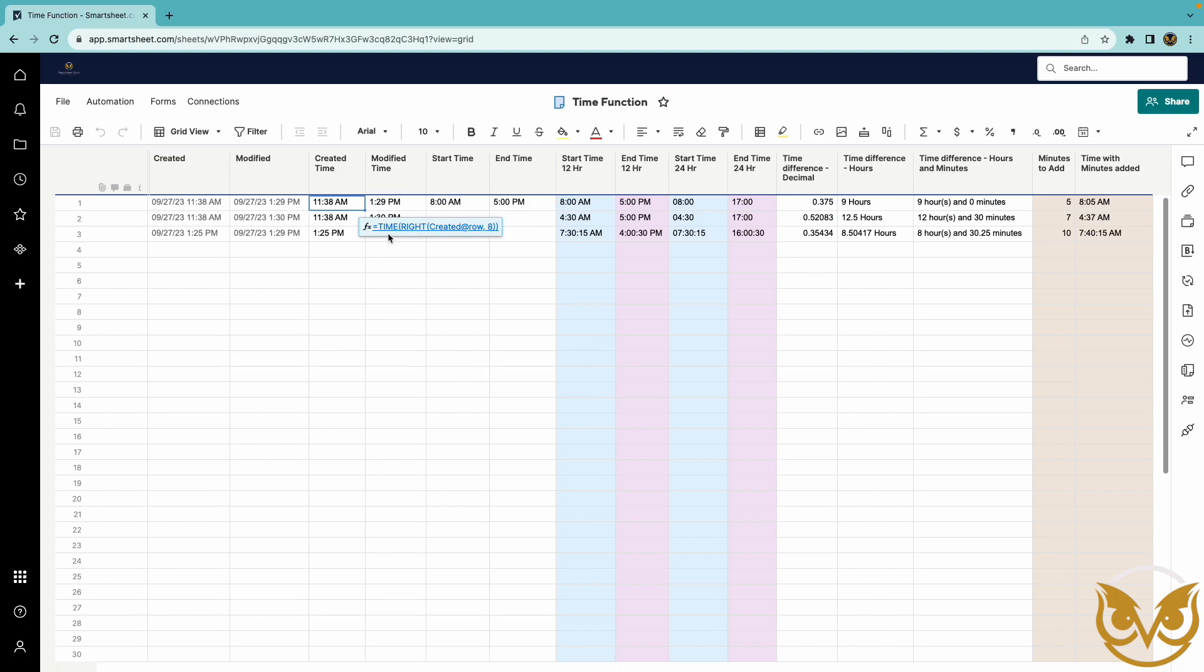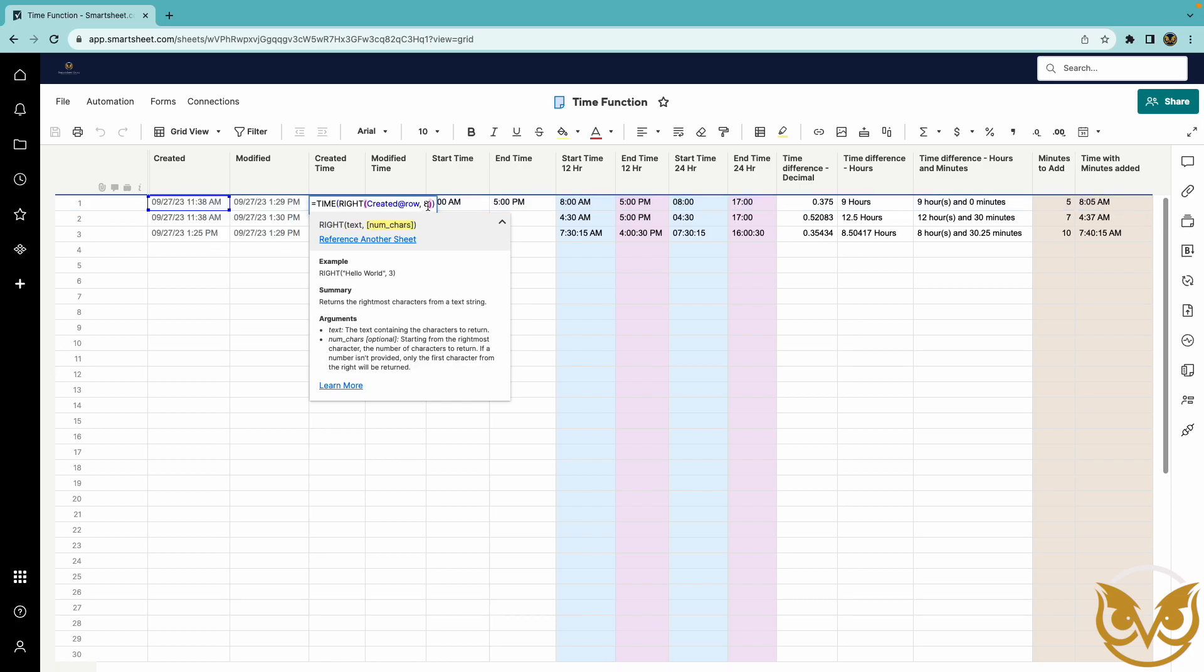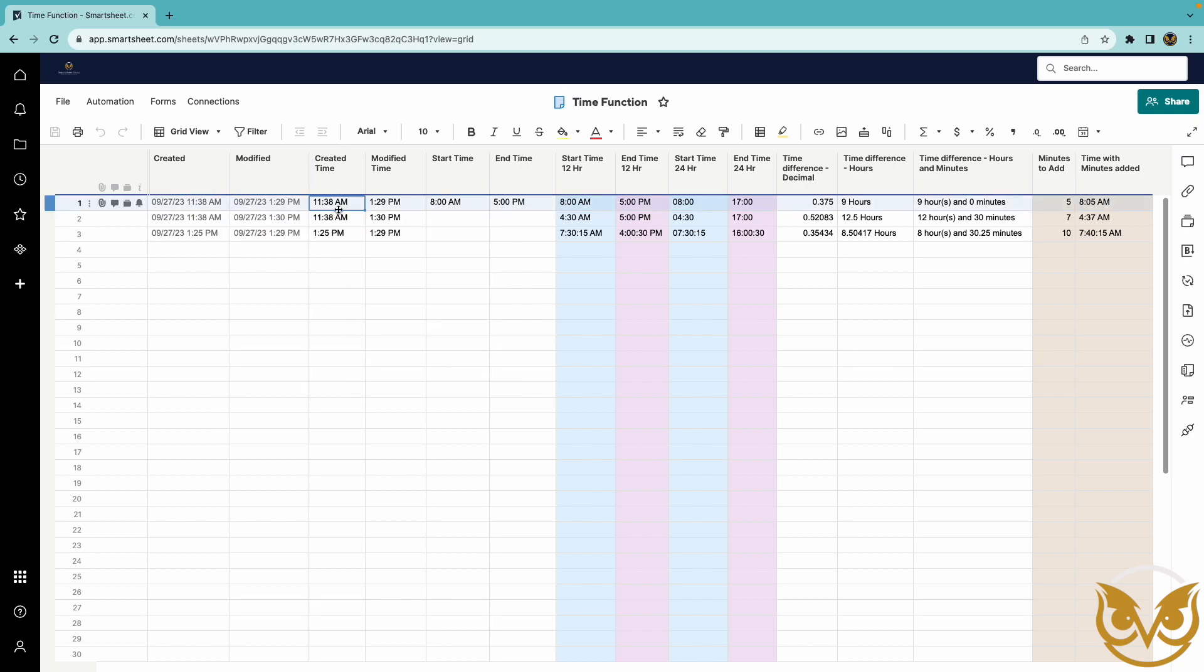You use the time function here and inside you put the right function with the system column comma eight to indicate that the time takes up eight characters from the right and it extracts that and creates a time in the cell here. Same with the modified time.